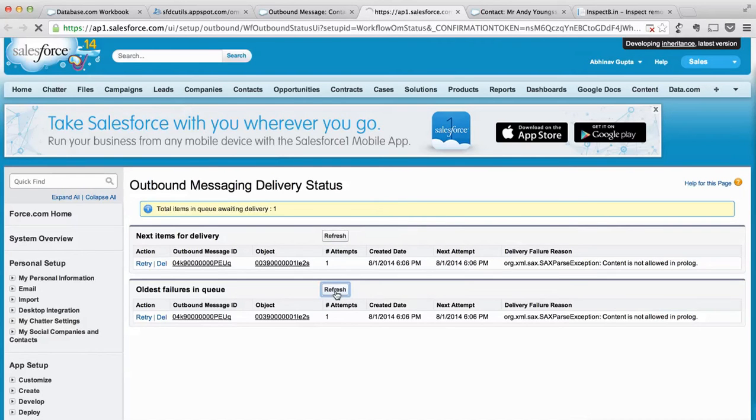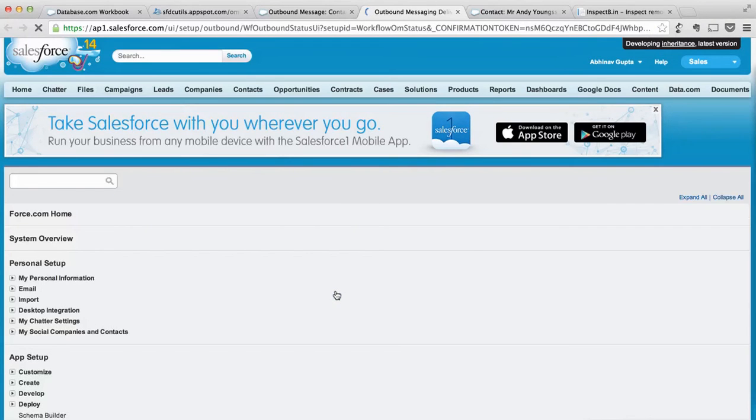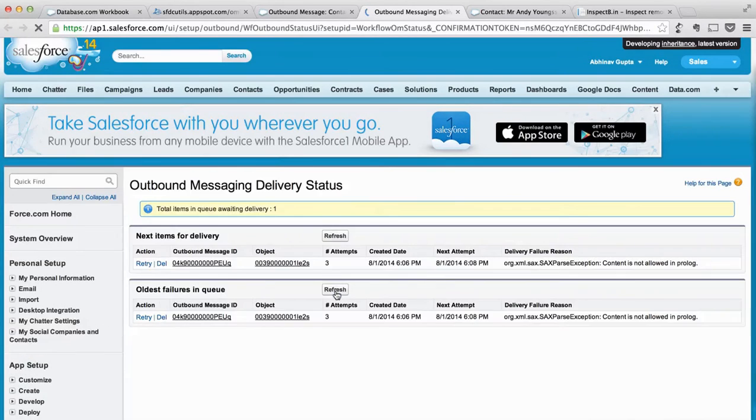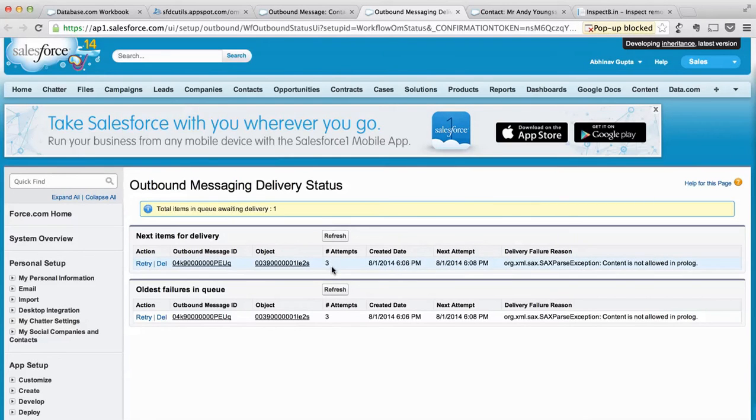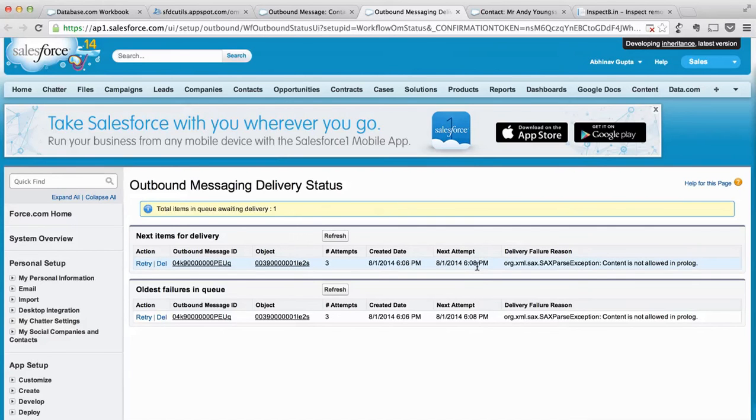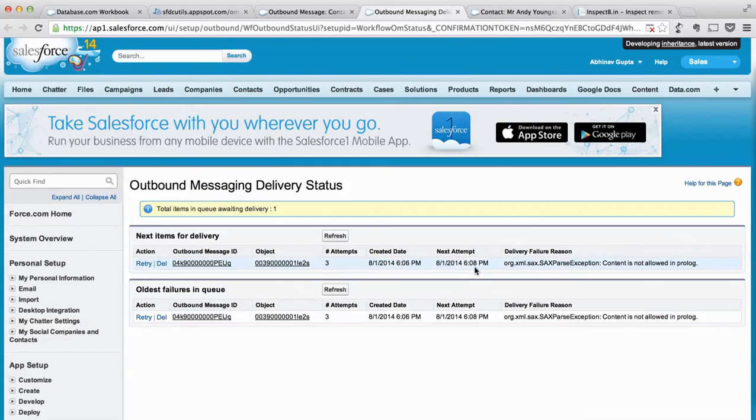What we see is retry attempts is three and now time is increased by one more minute, and this will gradually increase. If this will keep on happening, a point will come when your messages might not be delivered or they will be stuck in this queue for too long.